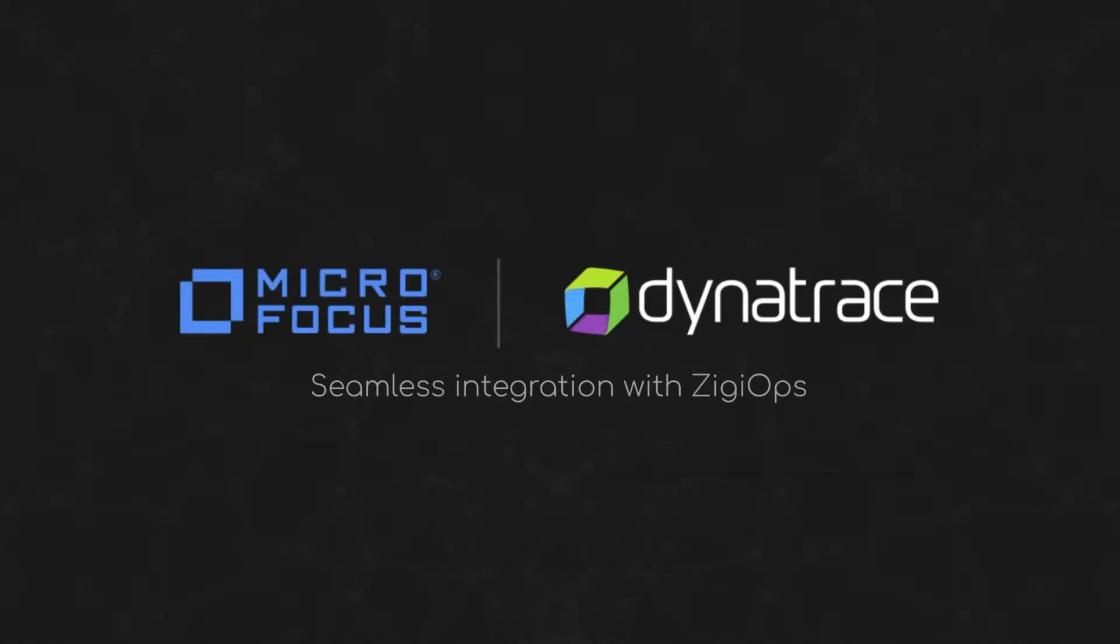Hello everyone! In this video I'm going to show you how to integrate Dynatrace with Microfocus OBM using our no-code integration platform ZiggyOps.